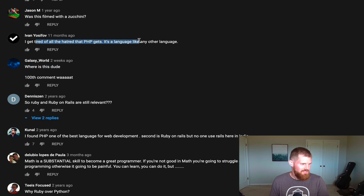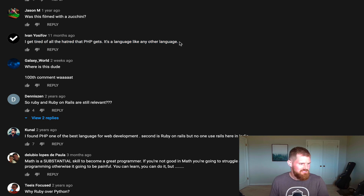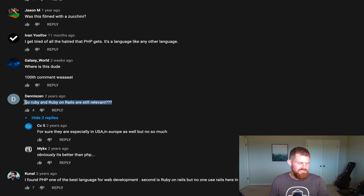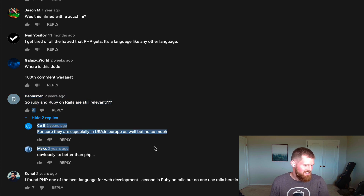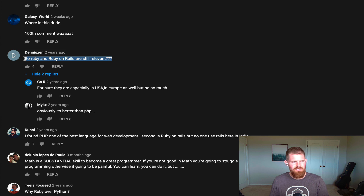Someone from Oklahoma City says they get tired of all the hatred that PHP gets — it's a language just like any other language. True. Again, my apologies — just having fun. So Ruby and Rails are still relevant. Texts that get any foothold don't really die — it's not like you rip out the code base, you just keep maintaining it.